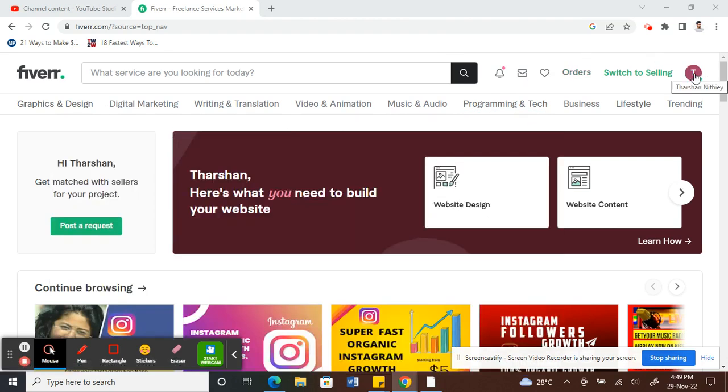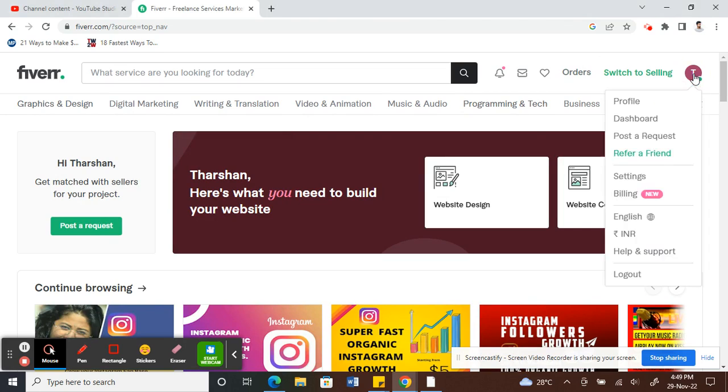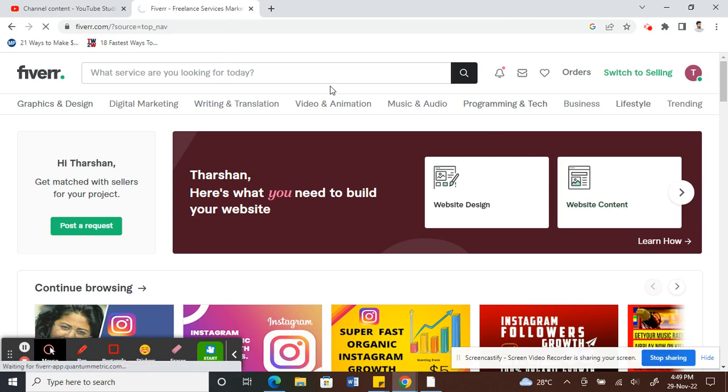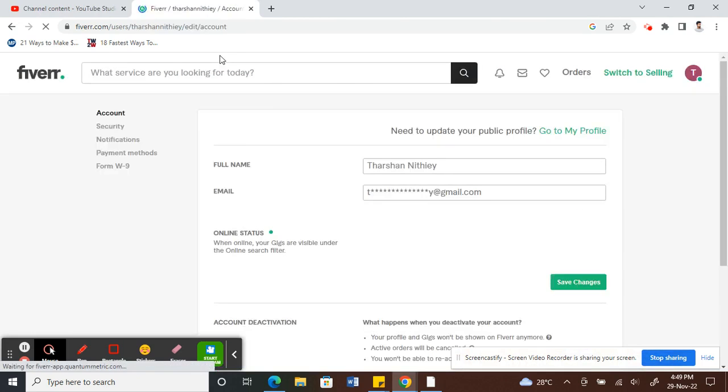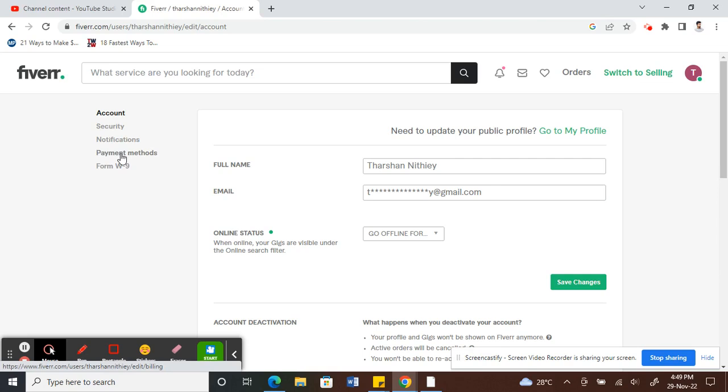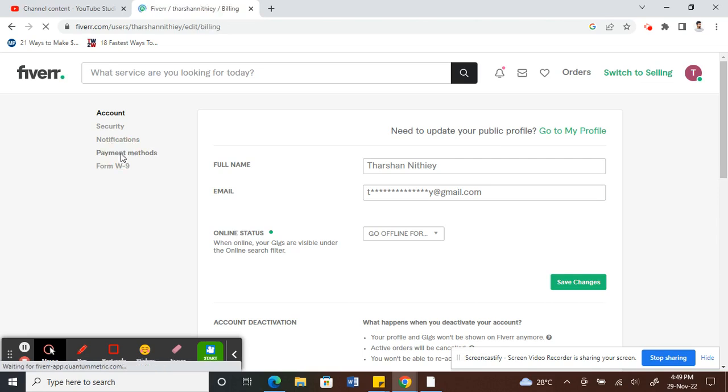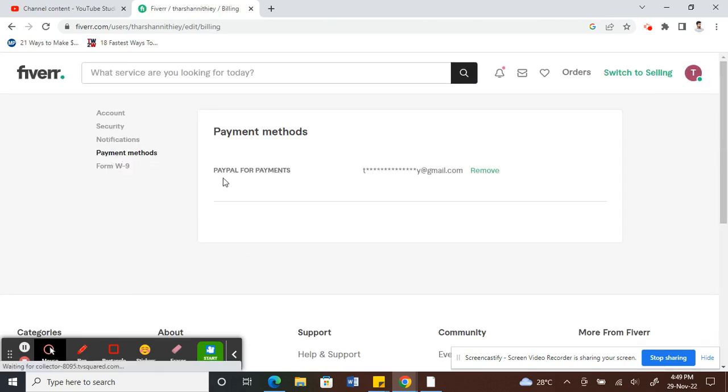...is click on your profile picture or profile button here, just click on it and then go to settings. Alright, so go to payment methods and click on that. Here you will see all the available payment methods.